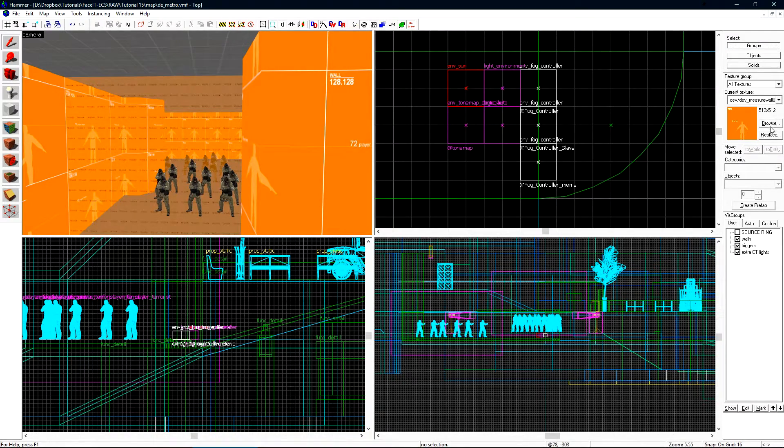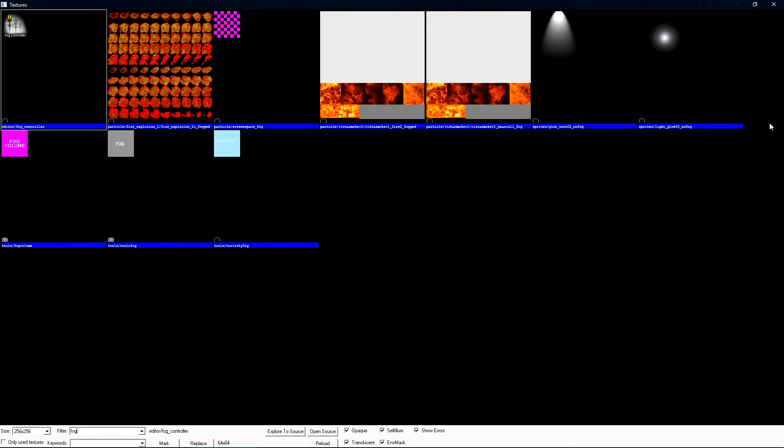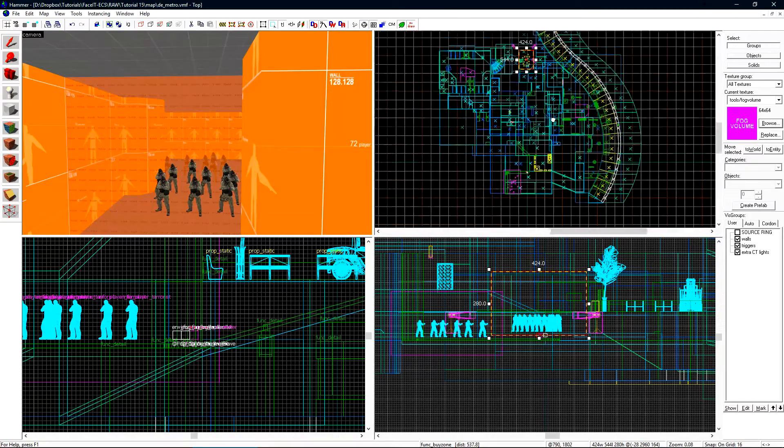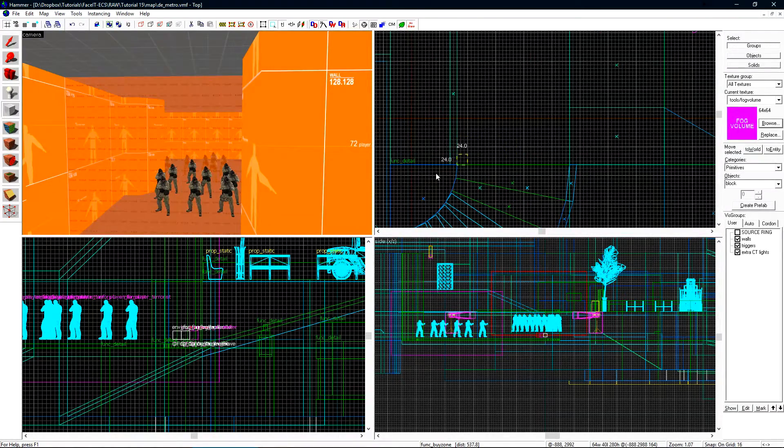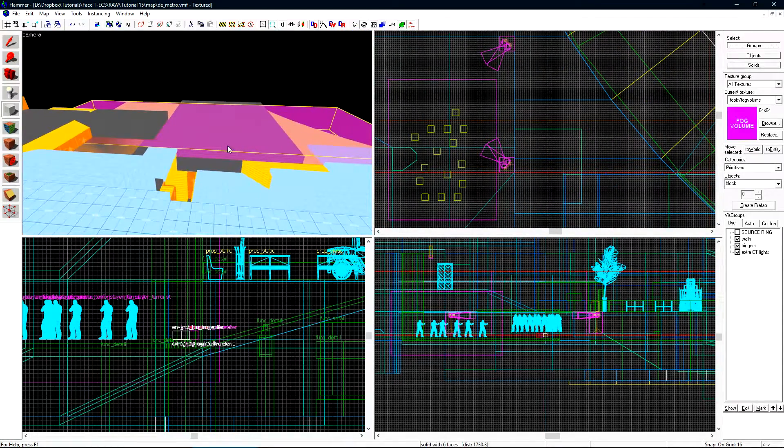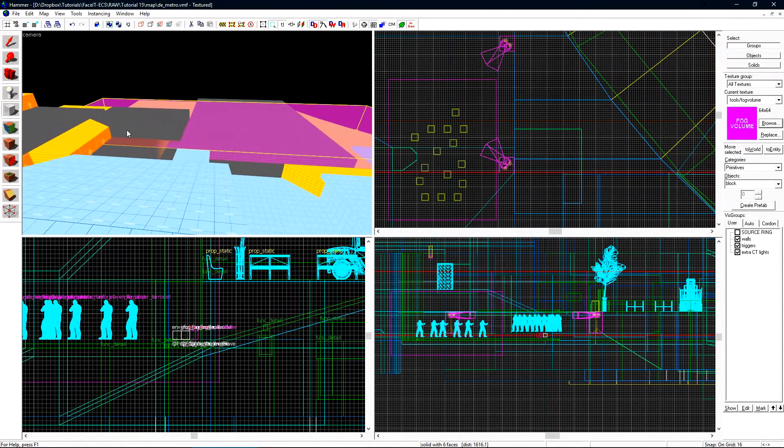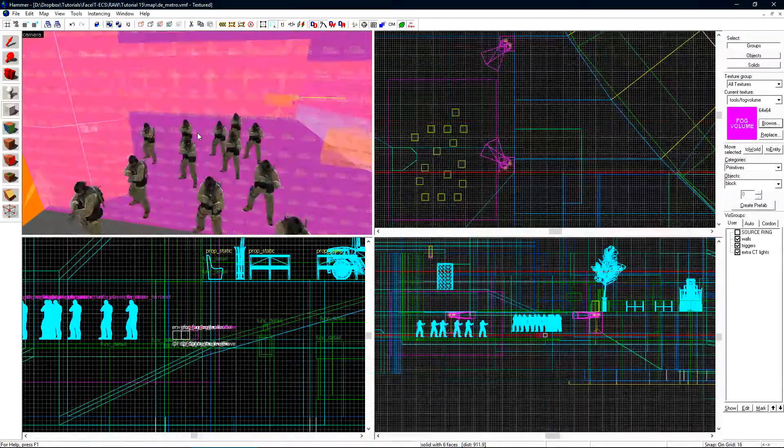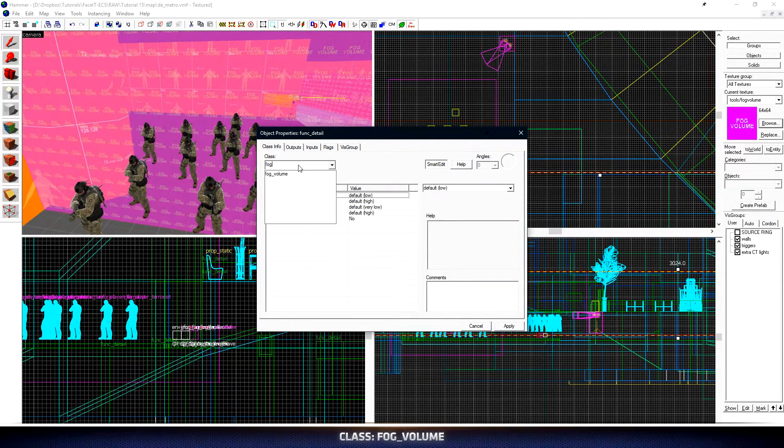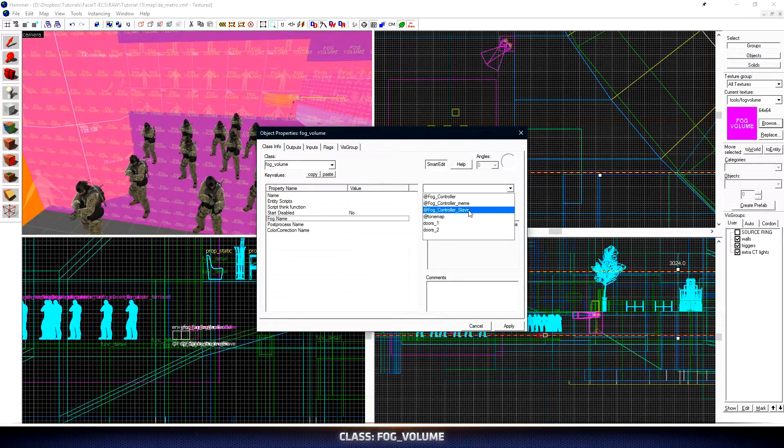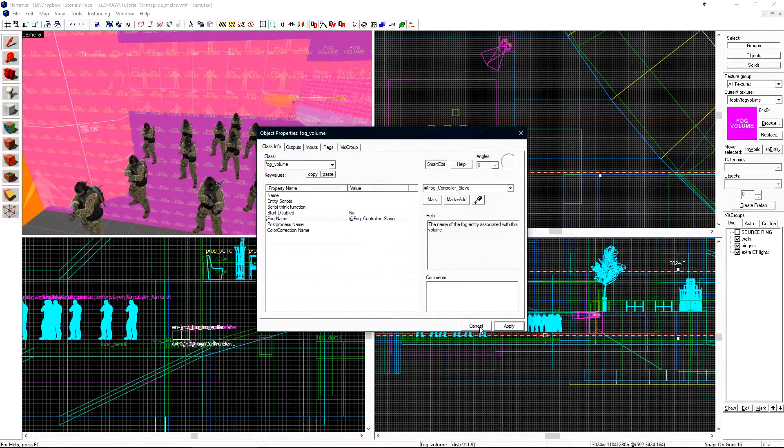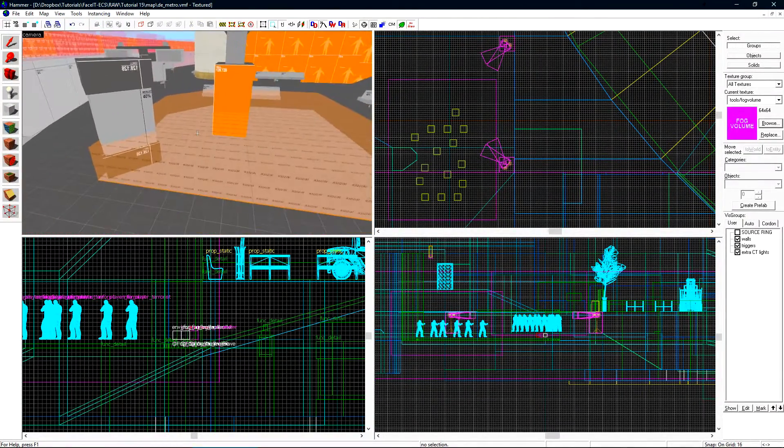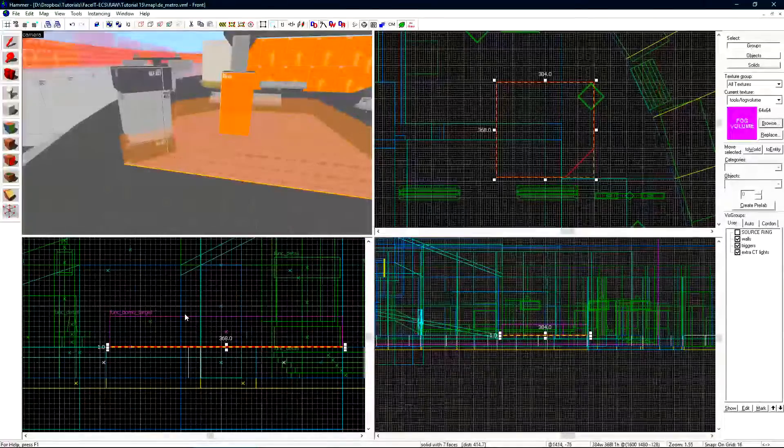Now let's fly over to CT spawn. We need to create a volume brush here that will tell the game when to transition between the two fog controllers. Let's select our texture browser and do a search for fog. Select the purple fog volume texture. We now need to create a volume brush for where the fog should begin to transition. This is one single brush and it does clip through other brushes but this is all right since it's going to be turned into an entity. Press ctrl t and let's change its class to fog volume. Under fog name, let's select fog controller slave from the drop down.